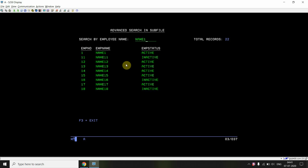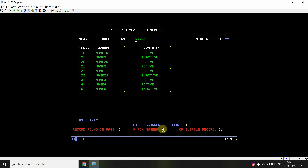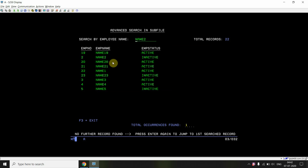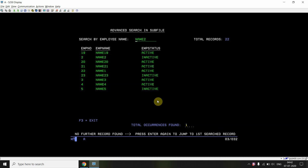If I search for 'name 2', it is found on the second page. I'm navigated to the second page from page 1. The row number is 2 and the subfile record is 11 — because first page has 9 records and this is the second row on page 2, so 9+2=11. Pressing Enter again shows 'no further record found, press Enter again to jump to first search record.' Total occurrences found are 1.